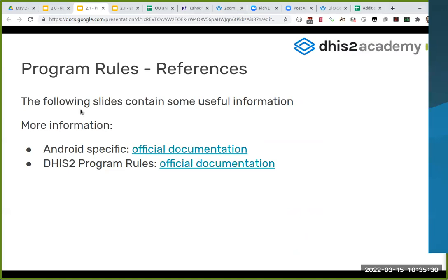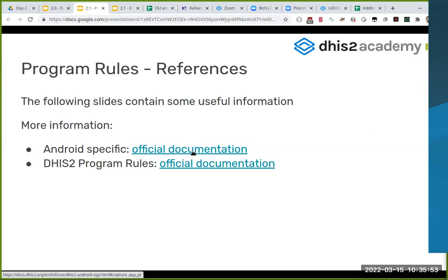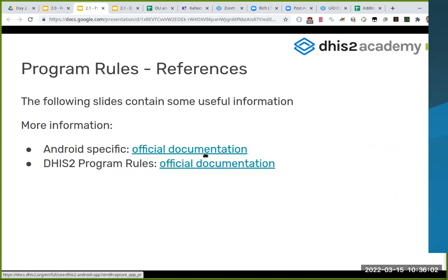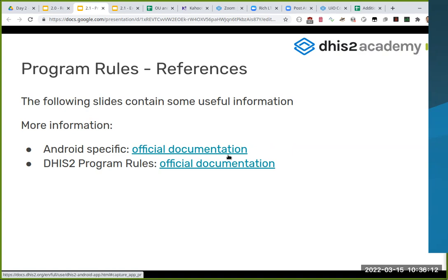Going back to a bit more theory - program rules were difficult to understand, at least for me, because they contain many different ways of setting up, many different actions, etc. I cannot cover all of this during these 45 minutes. What I'm doing is putting here some links where you can check the official documentation. We have spent a lot of time documenting this, trying to make your life easier. Please go to these links, which you can find on the slides - the slides are public so you can download them. If you go to docs.dhis2.org, you can also find this documentation.